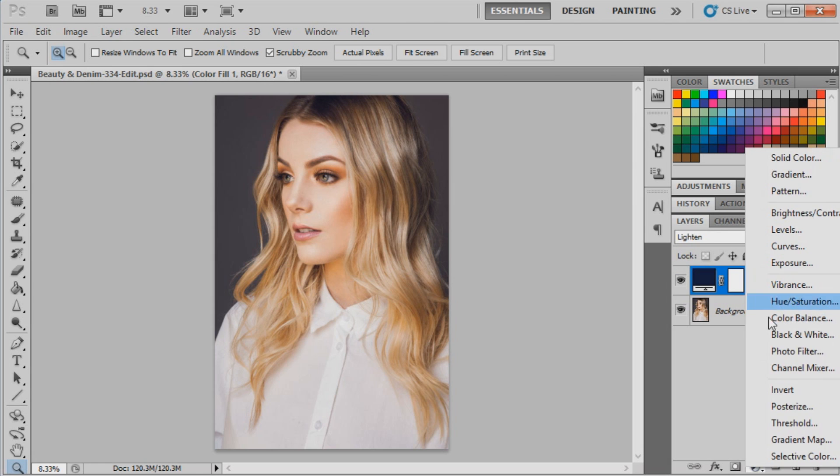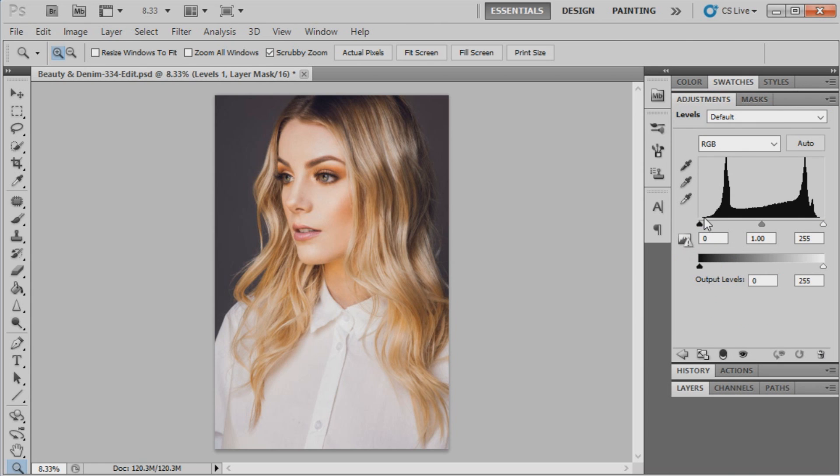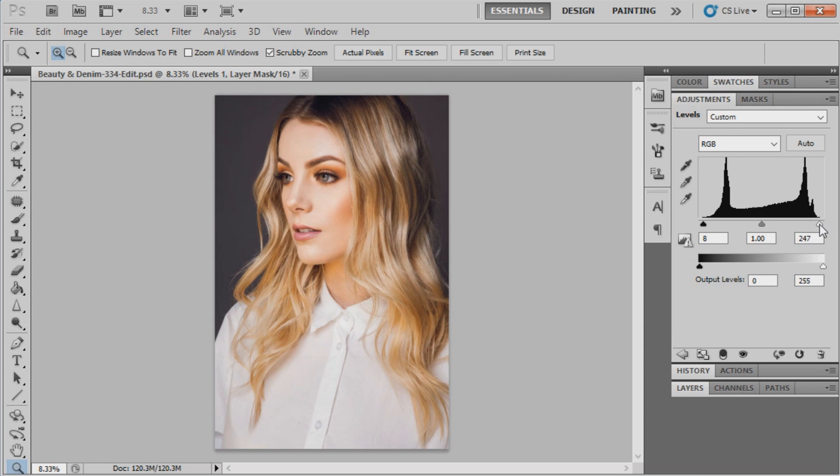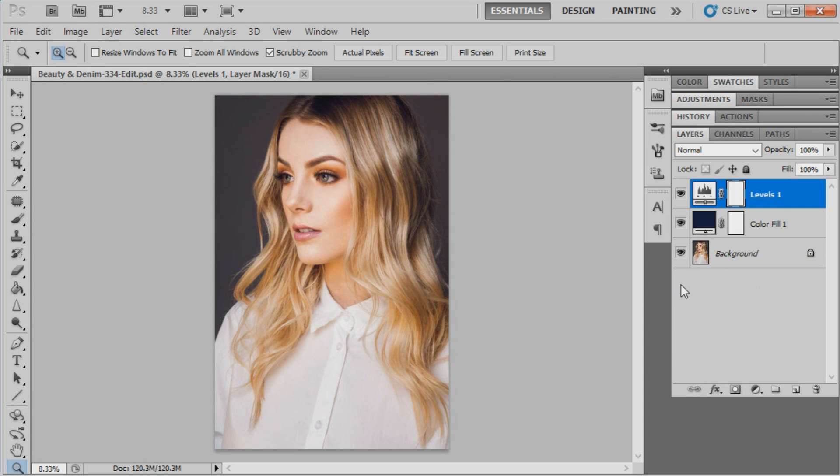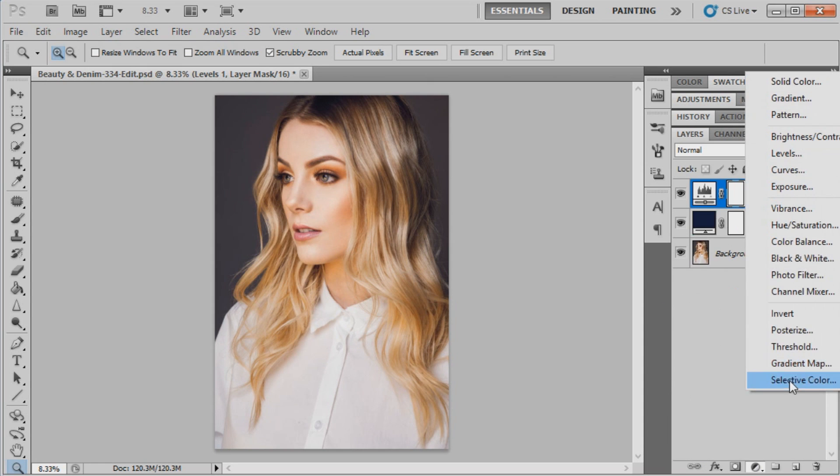We just go to our adjustment layers and go to levels. Sliders across to 4 for shadows and for highlights we'll move it to 247. Now we're going to go back to our adjustment layers and bring up a selective color.